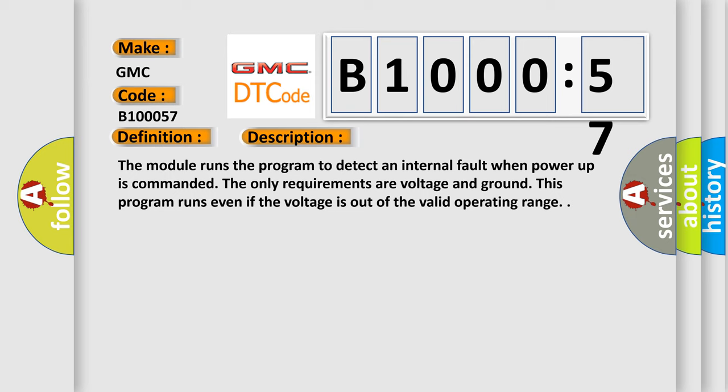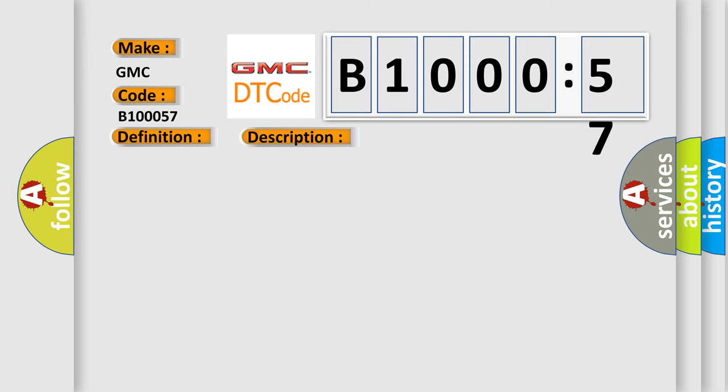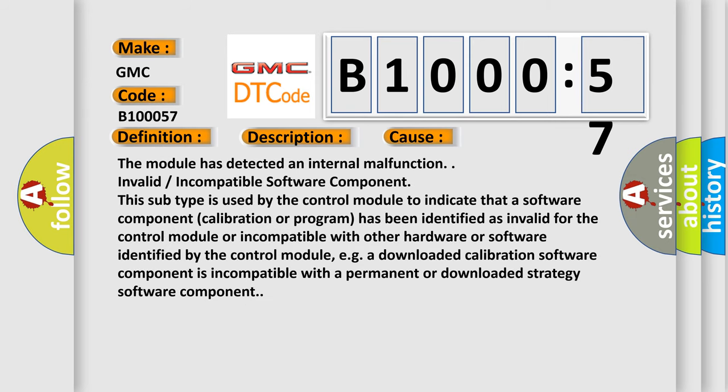This diagnostic error occurs most often in these cases: the module has detected an internal malfunction, or invalid incompatible software component.